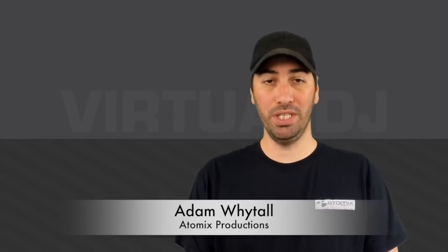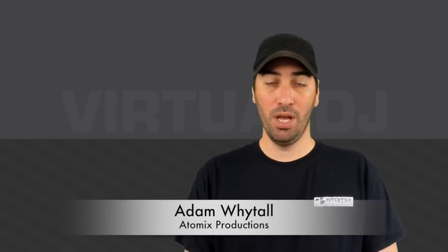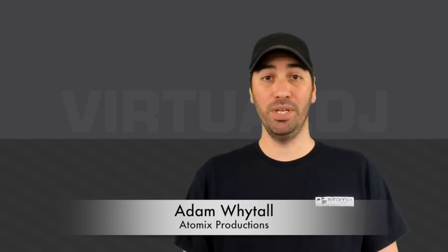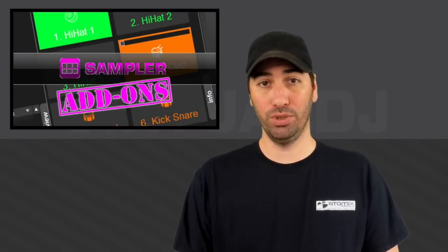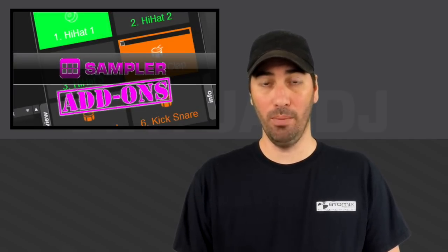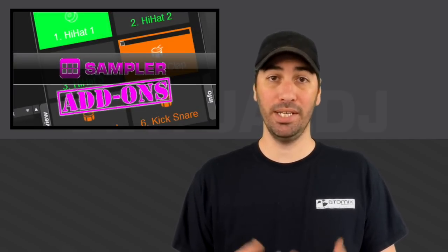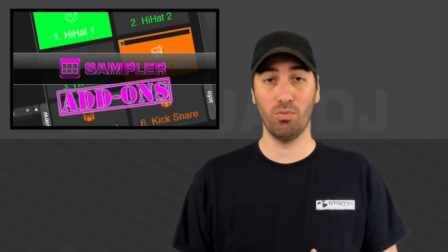Thanks for joining me for another edition of Virtual DJ Tips. In the last video we looked at the new add-ons page on virtualdj.com. Today we're going to dig in a little deeper.